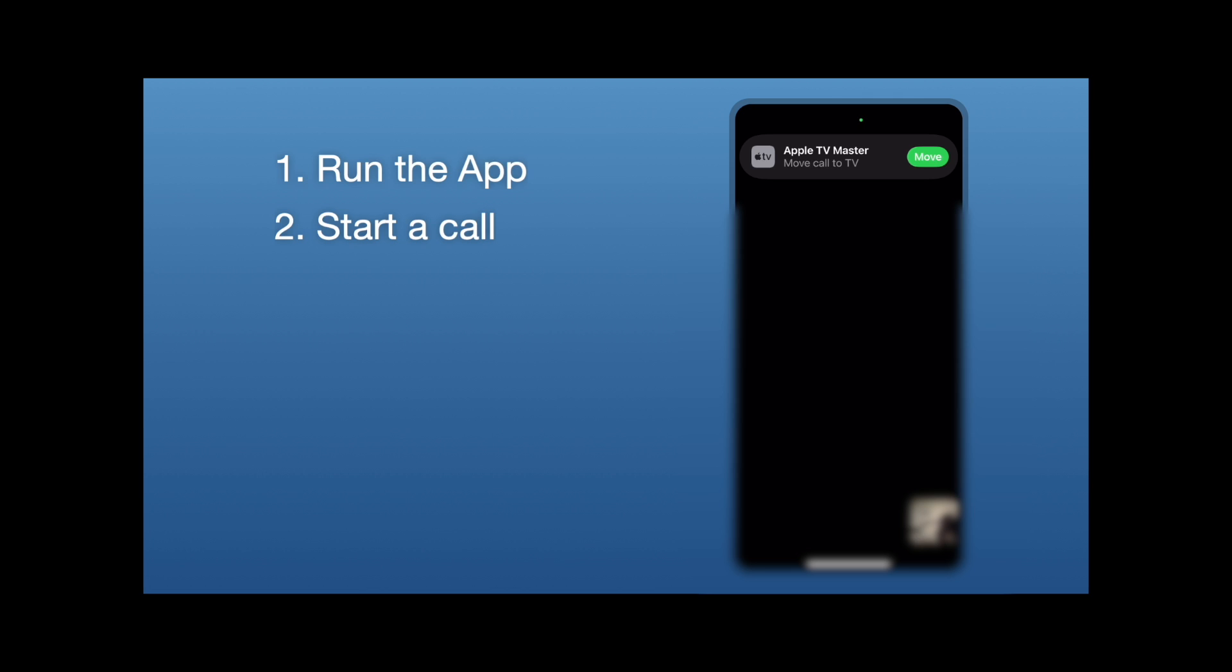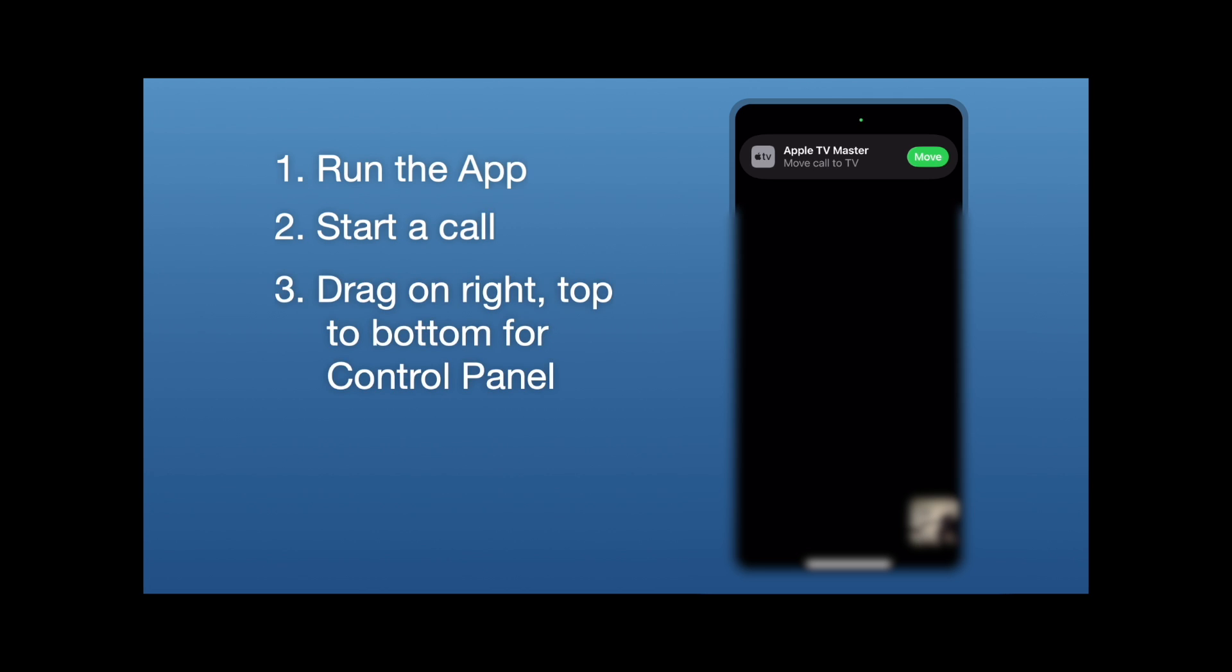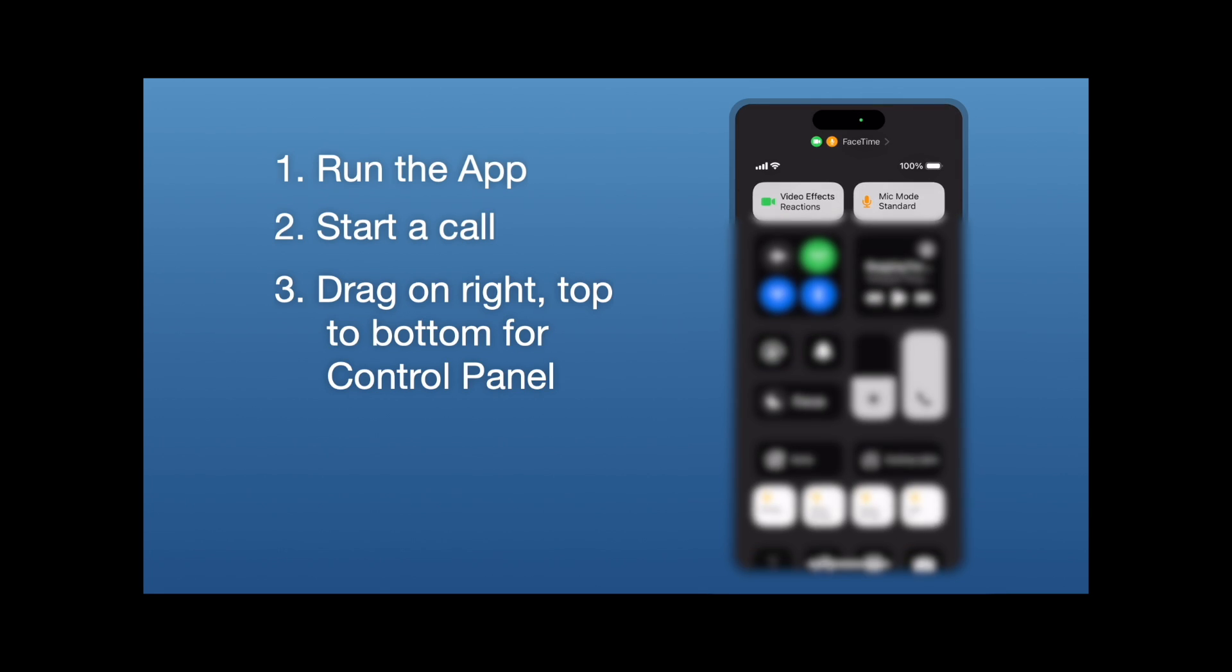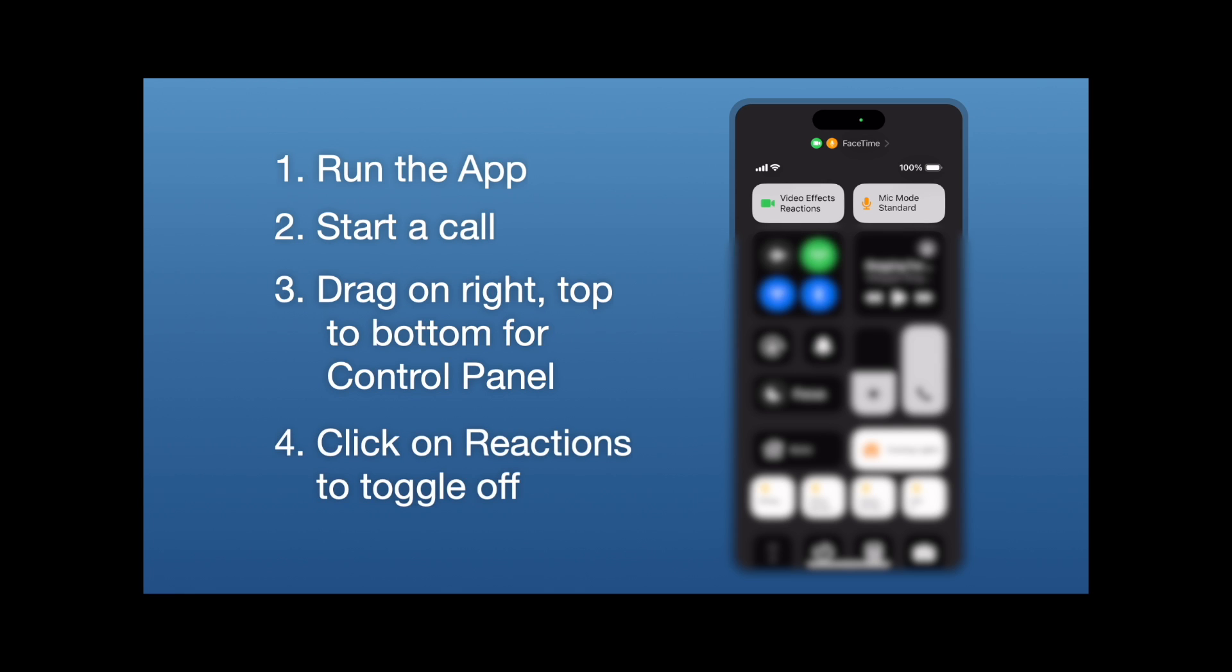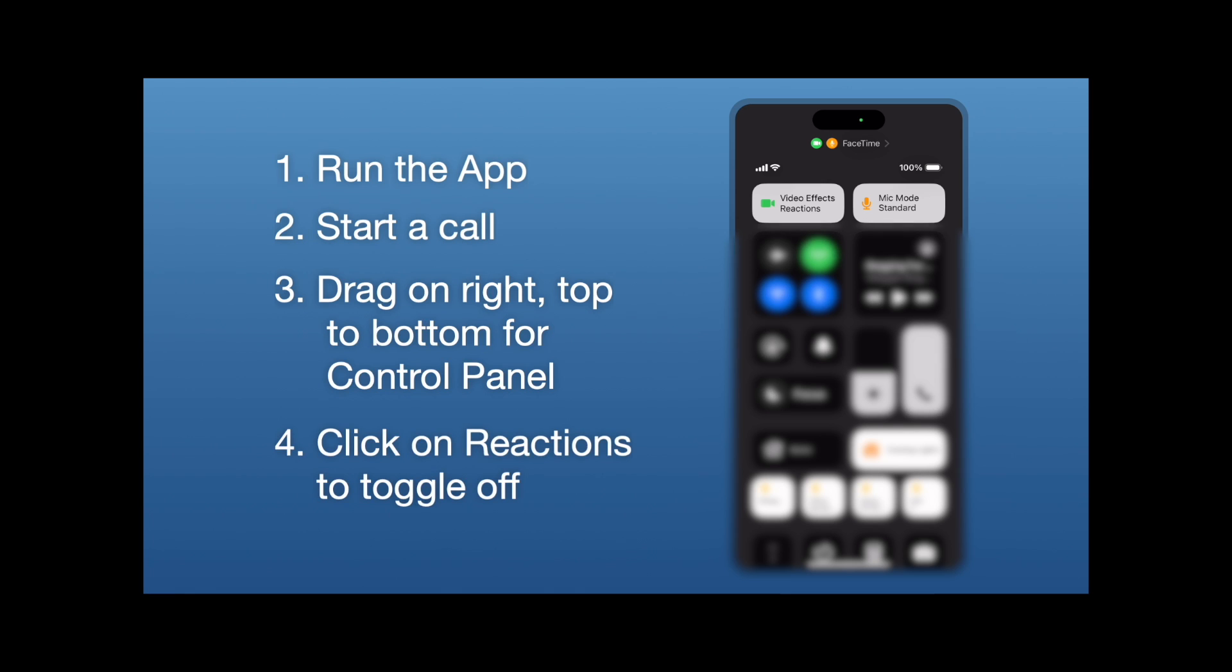I apologize for the image. Then we're going to drag on the right side of the phone from top to bottom to open up the control panel. And what you'll see up top is you'll see video effects reactions lit up in that box in the upper left. What we're going to do is click on that to toggle it off.